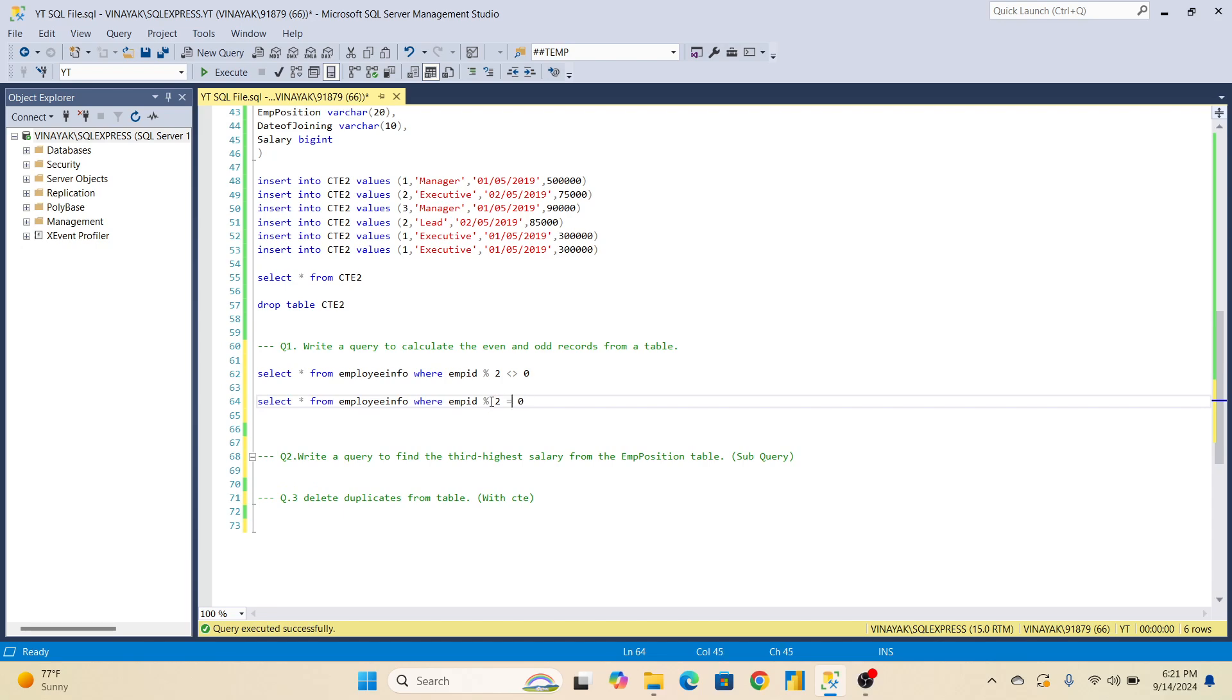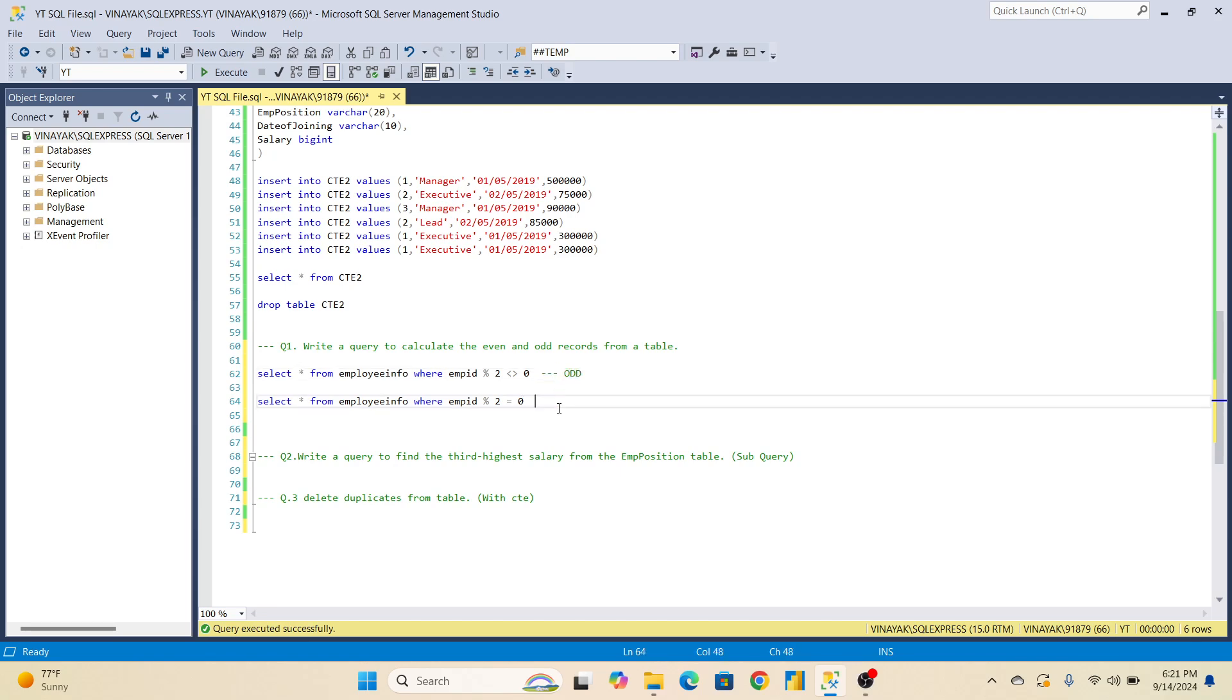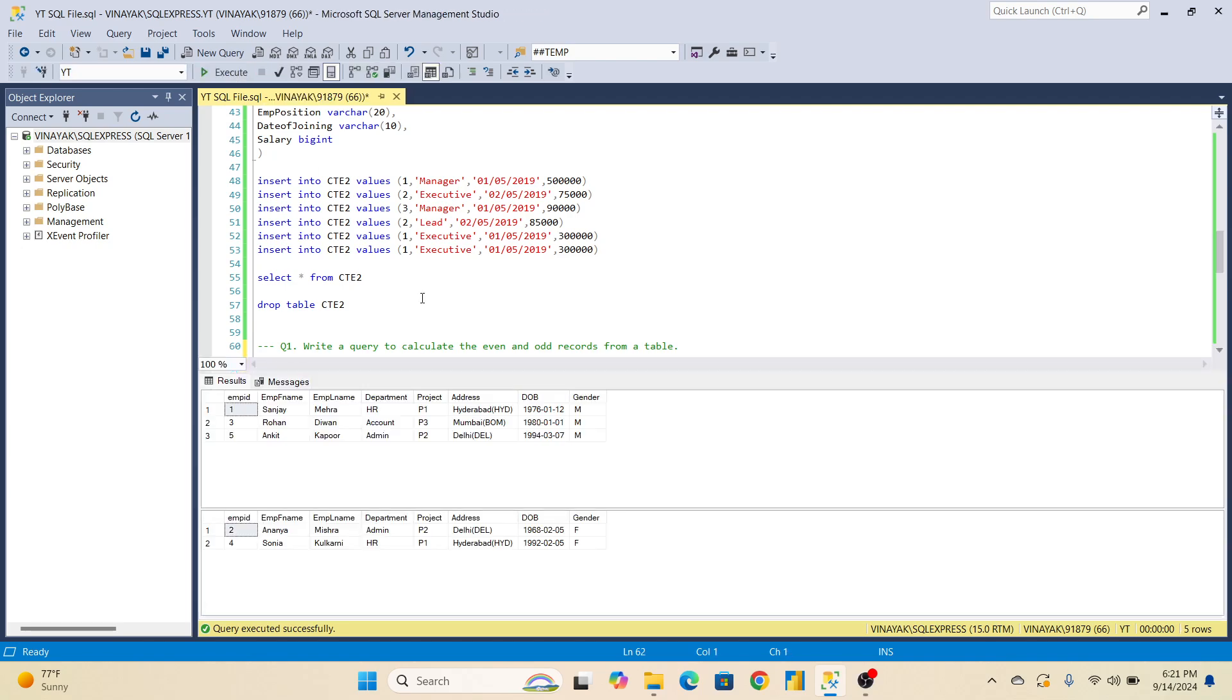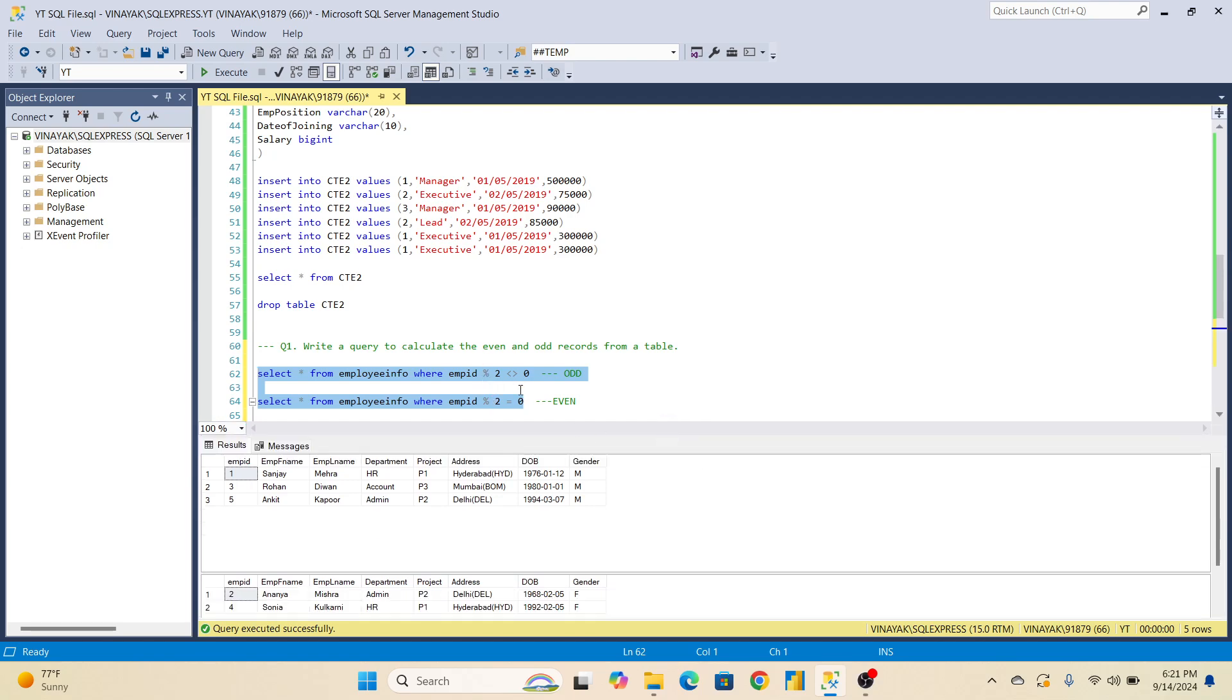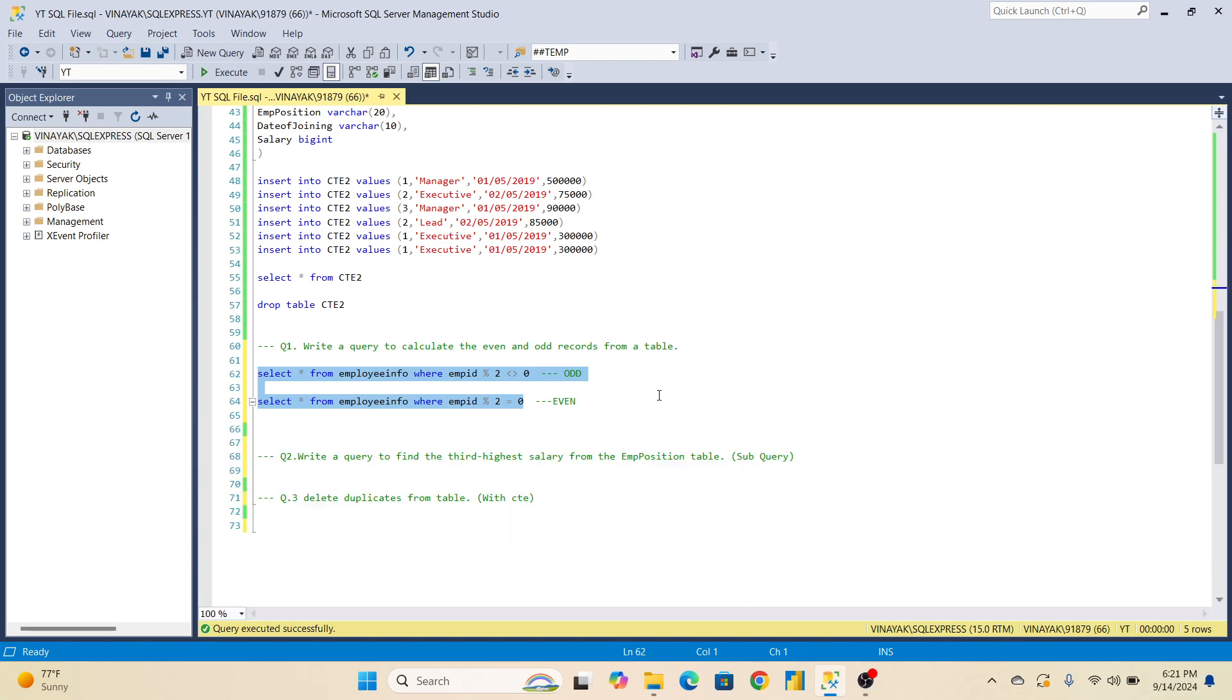Same query, this is for odd records. We are writing for even records same queries there. This is for odd records and this is for even records. Now we will execute this query. I have told you this is for odd records. We have to pass this percentage modulo and see here one, three, five. And for this second you are able to see two, four - even records. This is the way to write the query to calculate even and odd records.